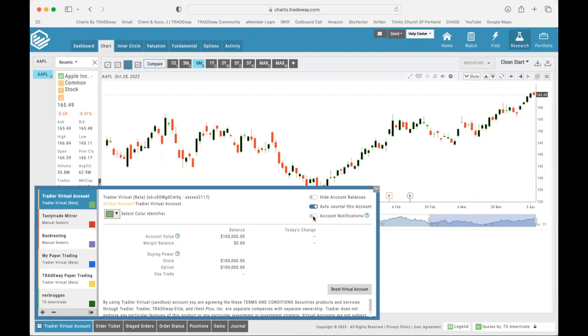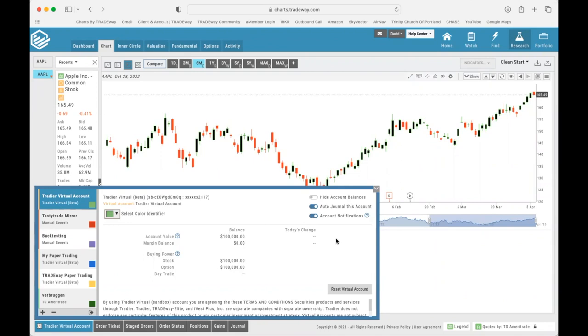Also go ahead and click this on, Account Notifications. This is a little bit for the future more, but if you have earnings reports coming up, if you have options expirations coming up, dividends coming up, any of those things you will get an account notification and you will get emailed of these things coming up soon so that you are aware of them. So this is how we set up our virtual account, our paper trading account.